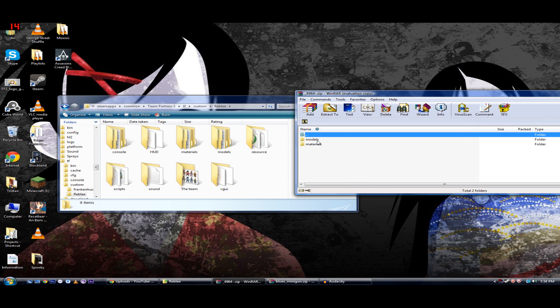You take these and put them in the folder you created. It's going to look like these. It's going to be like models, resource, it'll look like one of these kind of files.